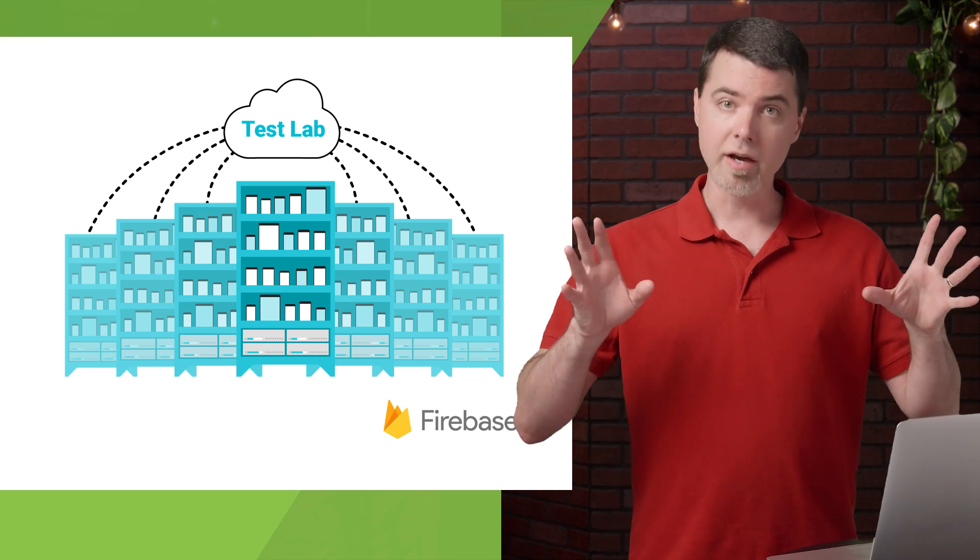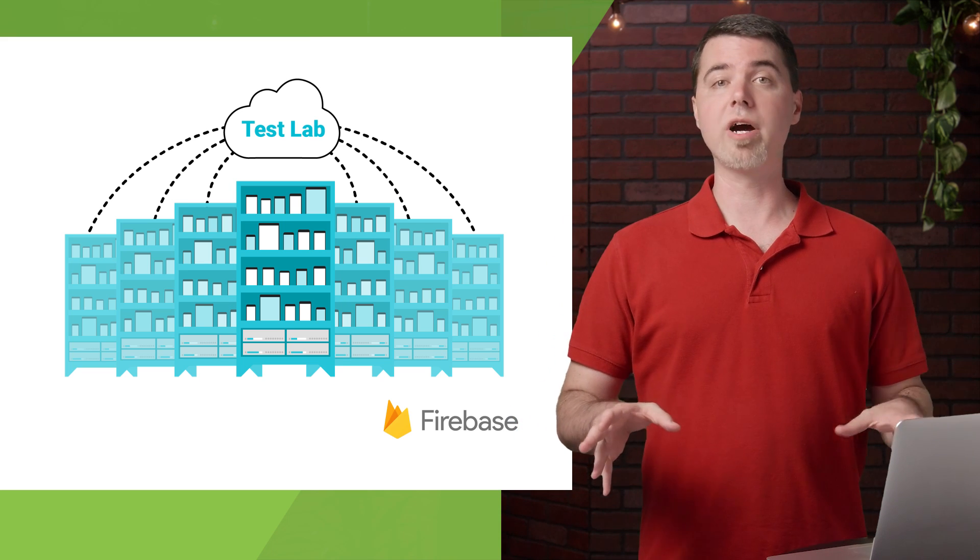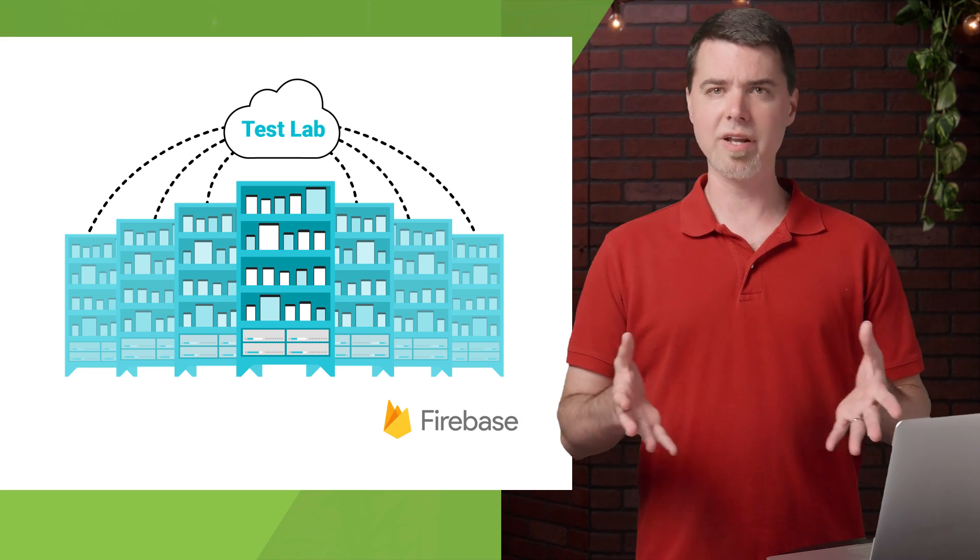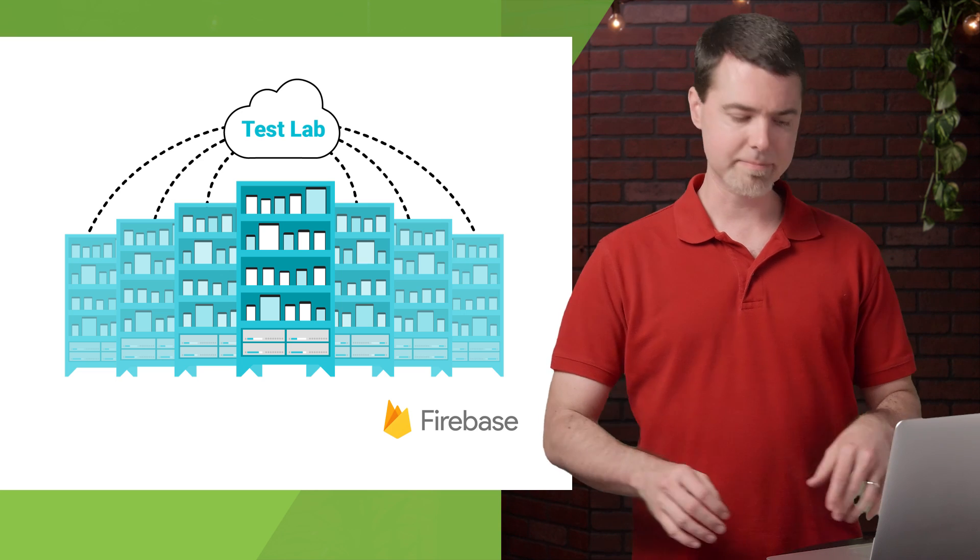OK, I already have an Android project created in the Firebase console that I'm using for development. So let's take a look at that.